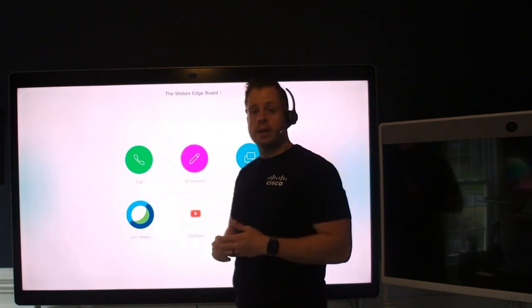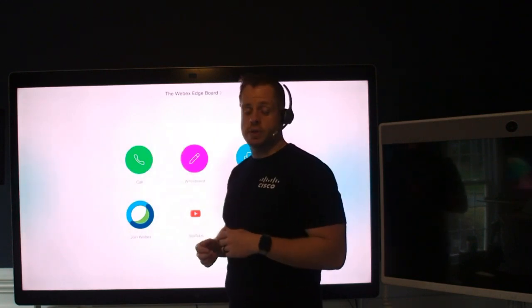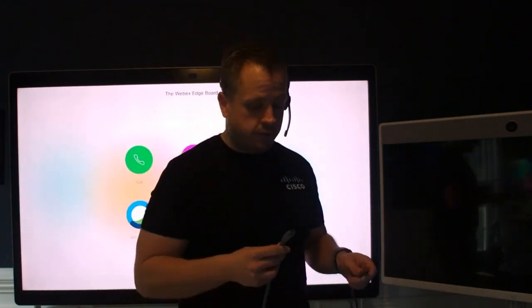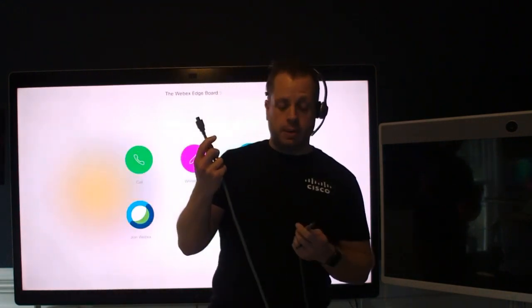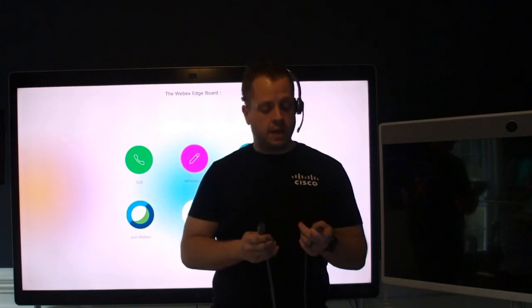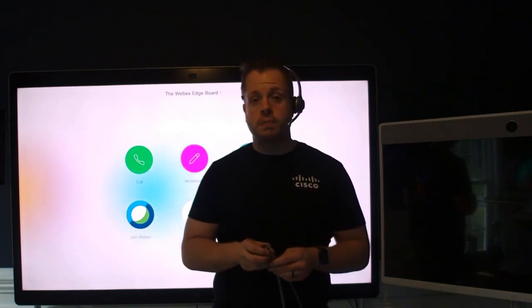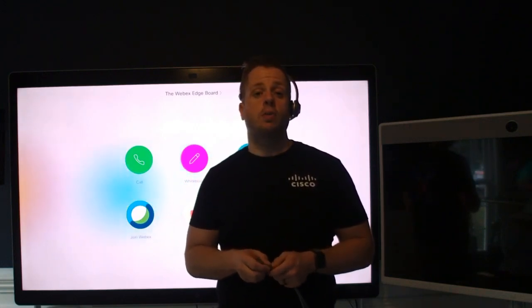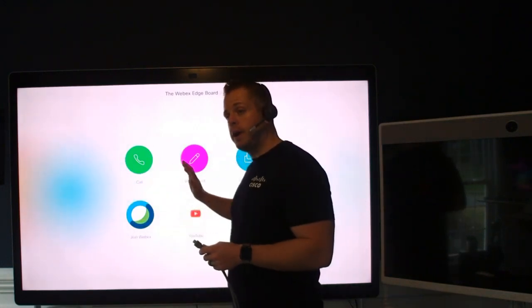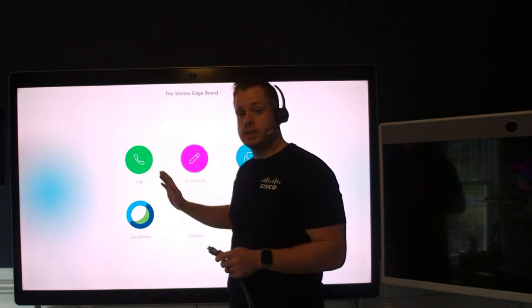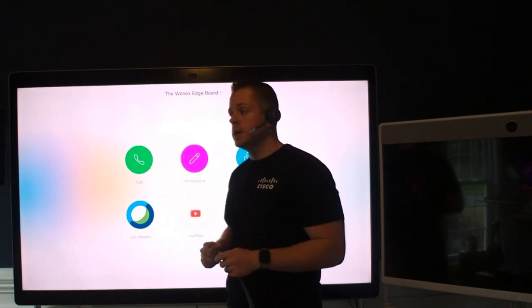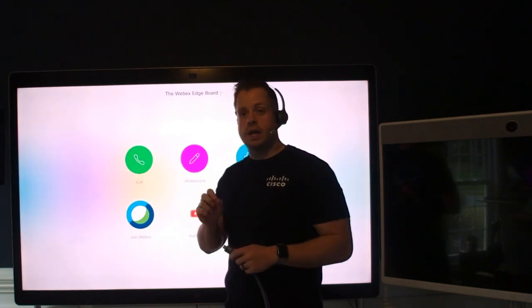So rather than talk about it, let's just go ahead and show it to you. So what I have here is I have just an HDMI cable and a USB-C to USB-A cable. It could be USB-C all the way through. Just note that the port on the back of the board has to have the USB-C port.